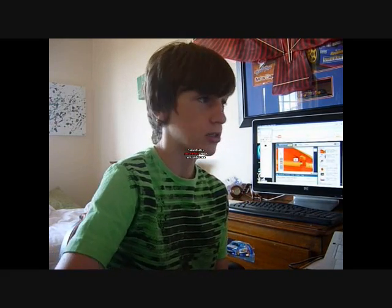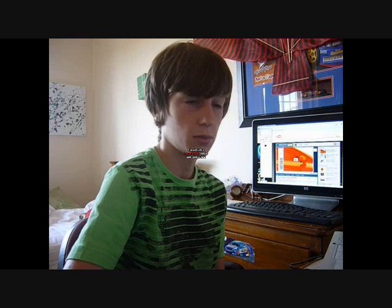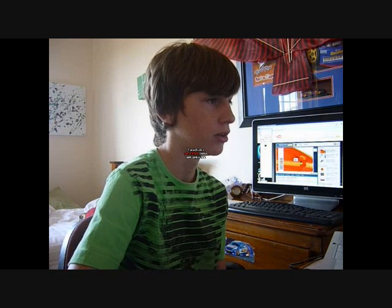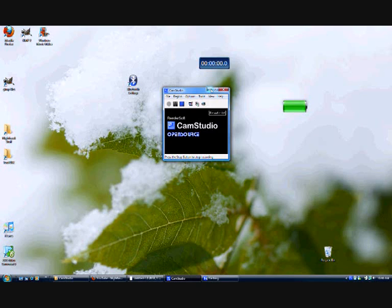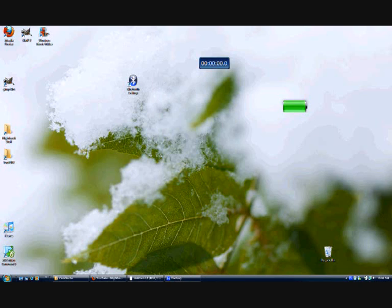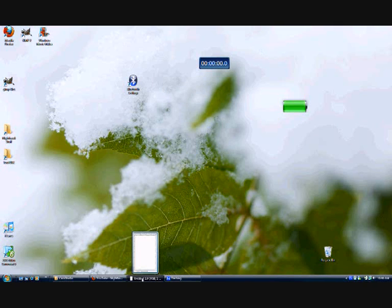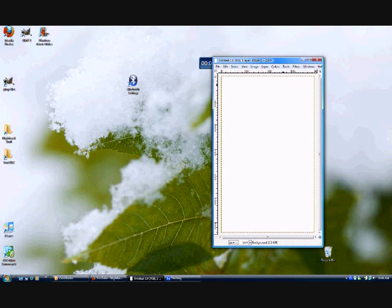I'm just going to start my screen recorder and I'll tell you what's going on. See here's my new laptop and my desktop. So I'm just going to drag over my GIMP from the second monitor.